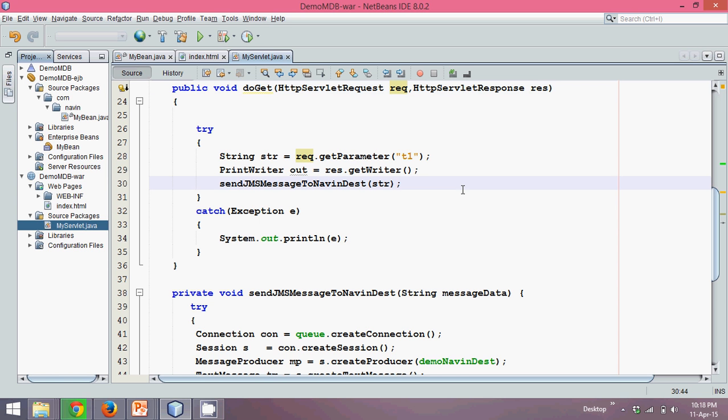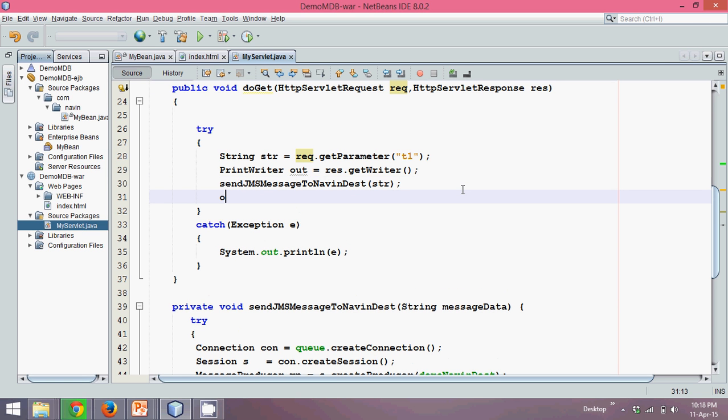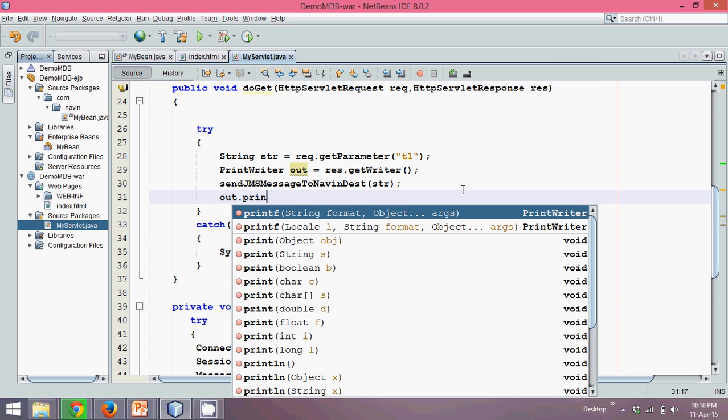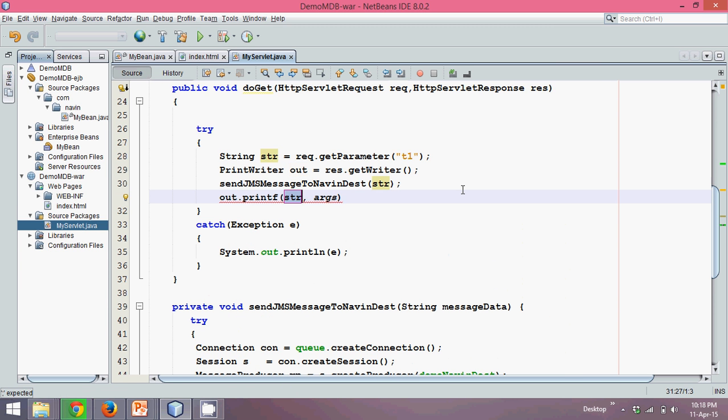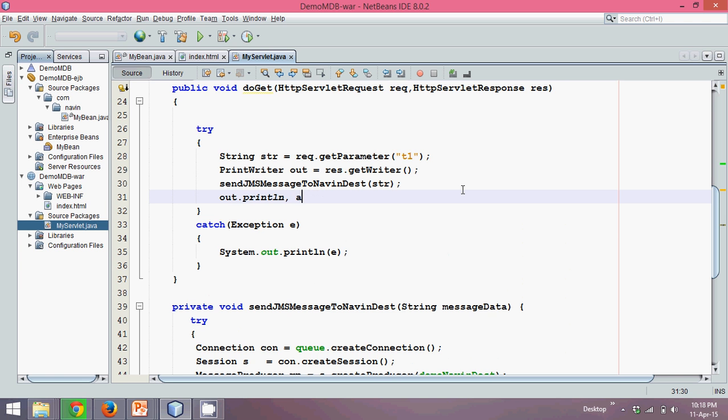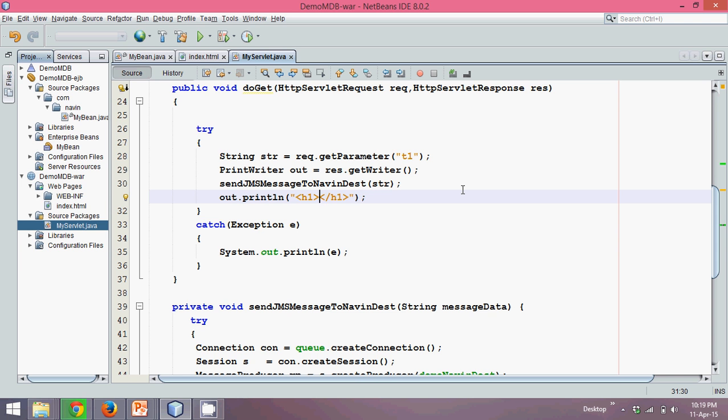Now once done with all the coding, one last thing is remaining, in which I need to print. We'll print to the user, println. What I will print here is an h1 tag. I will say h1 tag close. I just want to say here, your name is cute, that's it.